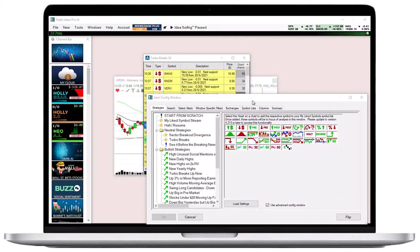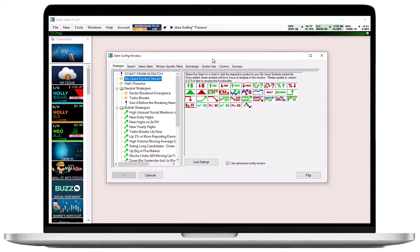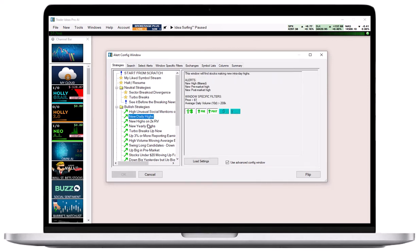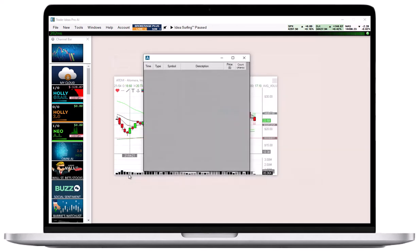Once you have selected and or configured your strategy, hit the OK button. The data populated will now reflect the strategy that you have just configured and loaded.